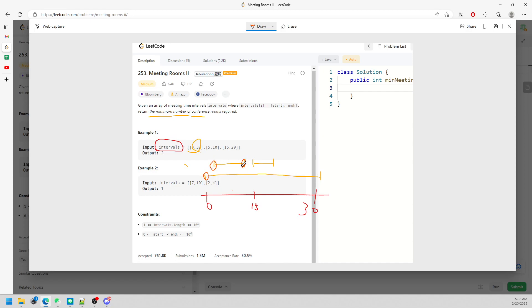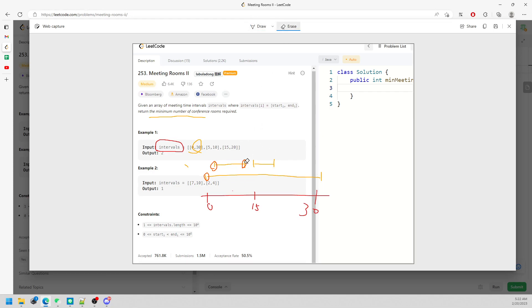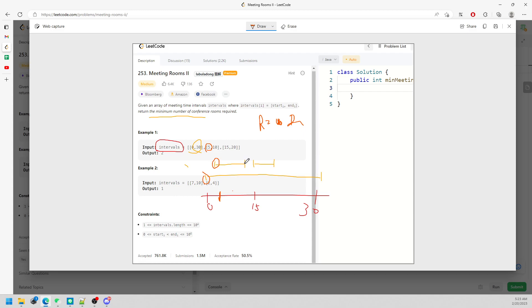Once a meeting finishes, you have an open room you can reuse. Start with 0 rooms. Use the first interval, increment to 1. At time 5, open another room, now 2. At time 10, a meeting finishes so decrement by 1. At time 15, use a room again so increment. Track the maximum room count throughout.